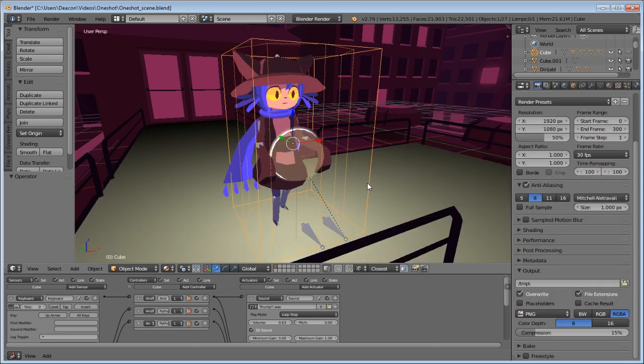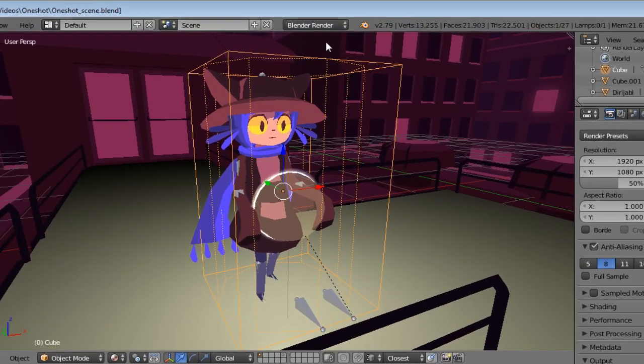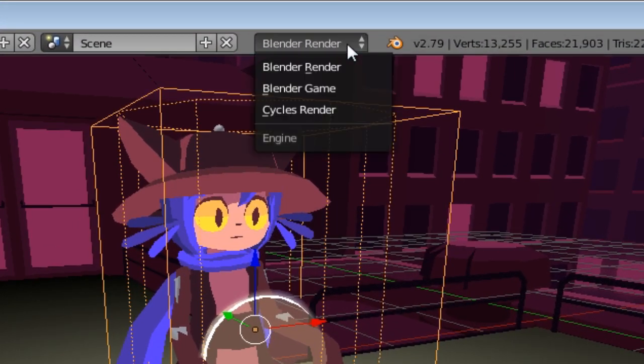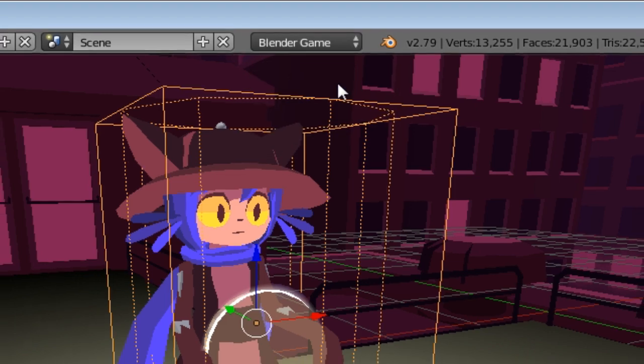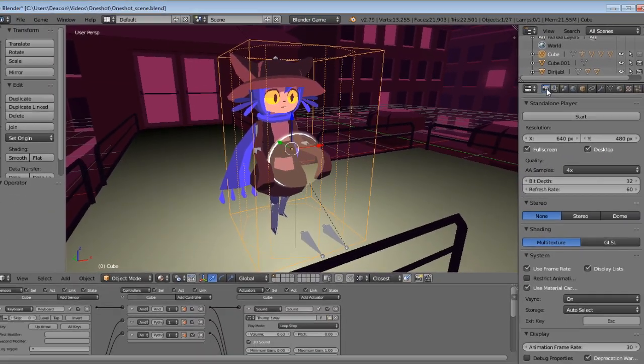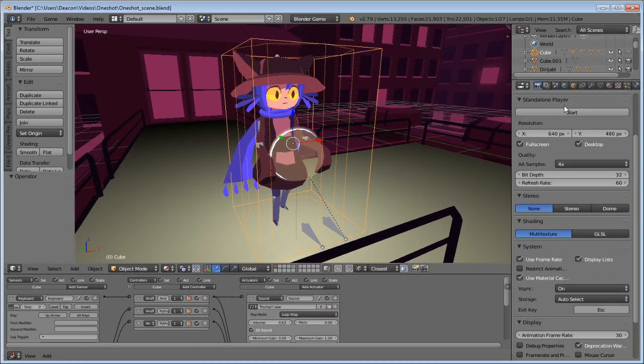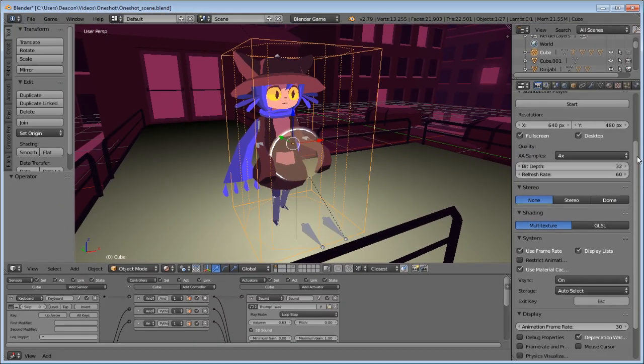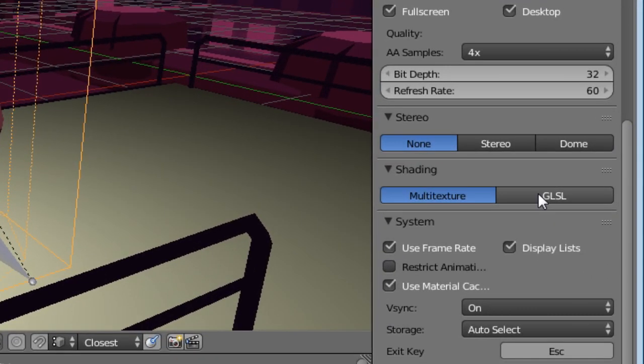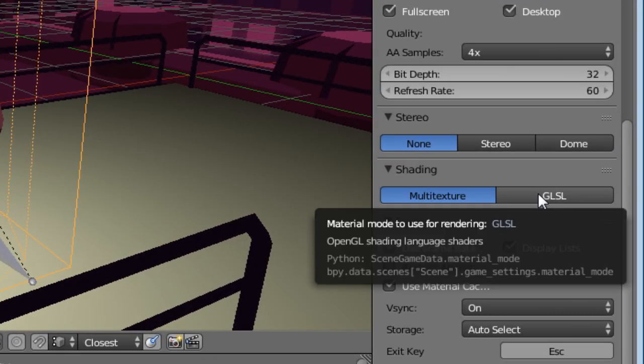Since I don't use Blender render in any way other than to pick normal maps, we're not gonna be using this mode. We need to switch to Blender game engine. Next thing that is necessary, go to the scene tab, the shading section and switch shading material mode to GLSL.